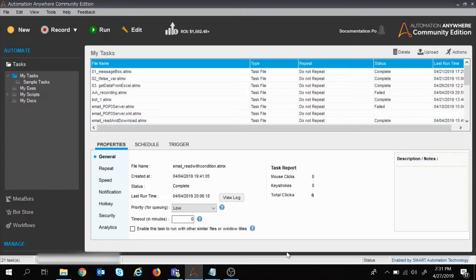Welcome to the session on Automation Anywhere. In the last three sessions we have learnt how we can read data from an Excel file — how we can read data from a single cell, from multiple cells, and from all the cells in an Excel file.